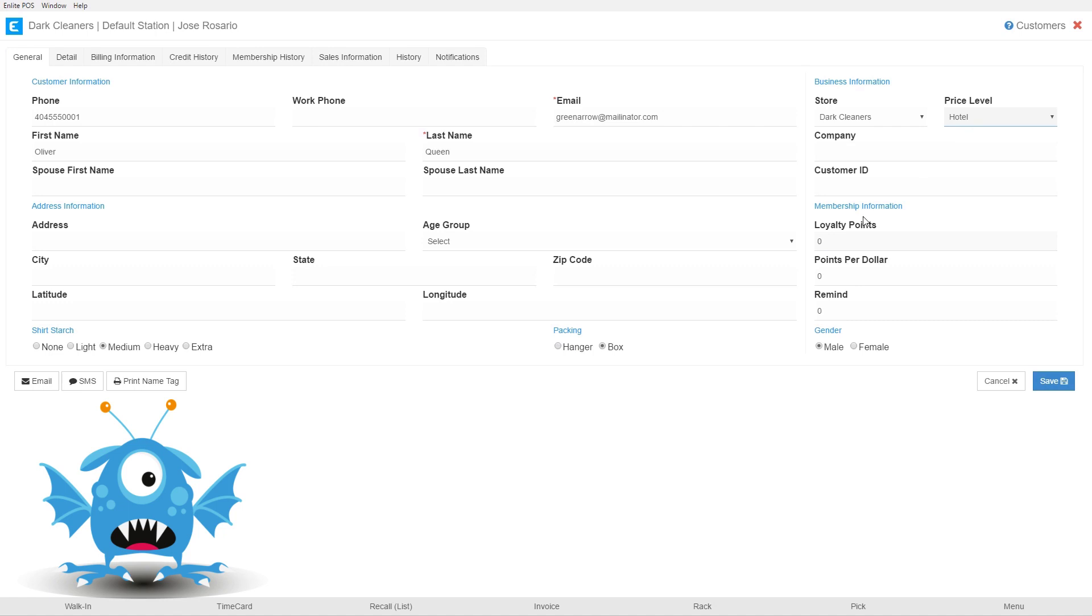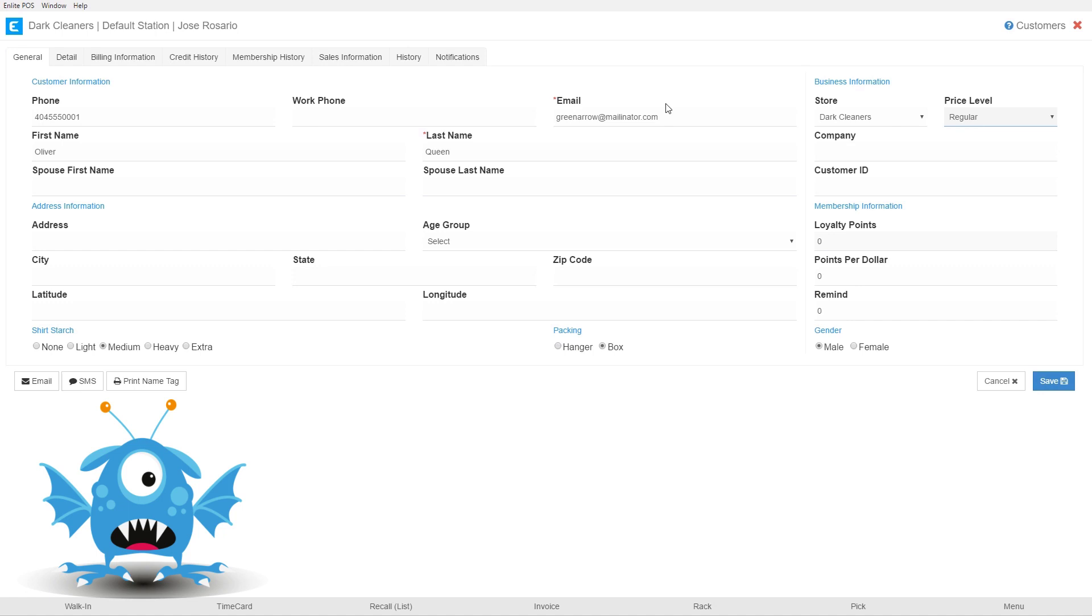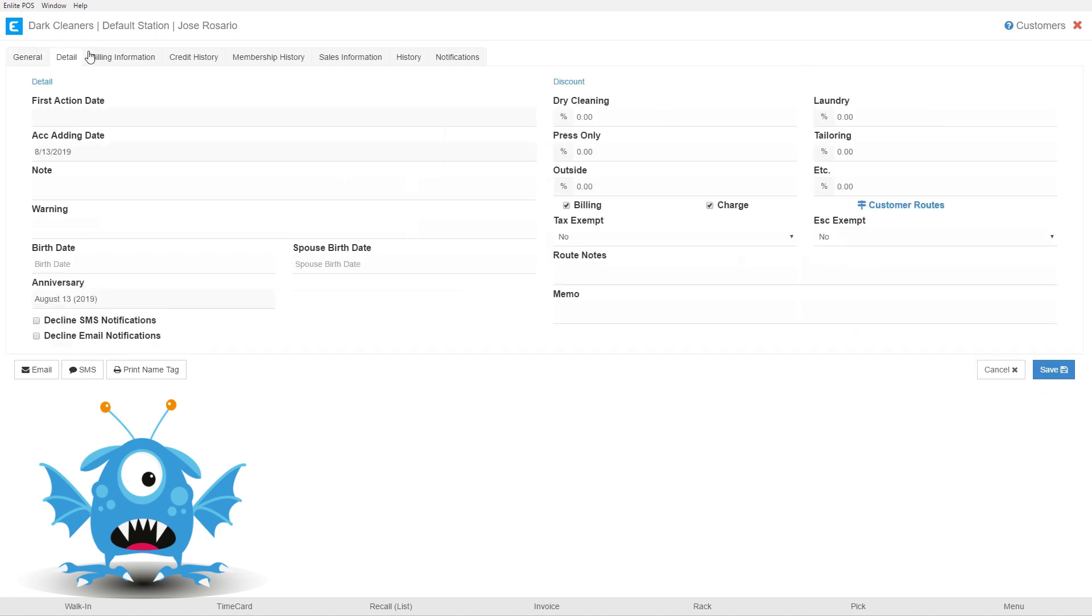When we're creating invoices the system will automatically pull the prices from the hotel price level. For now and probably about 99% of the time you're usually going to be working with customers in your regular price level. So we're going to leave that price level there and we're going to jump over to the details tab.